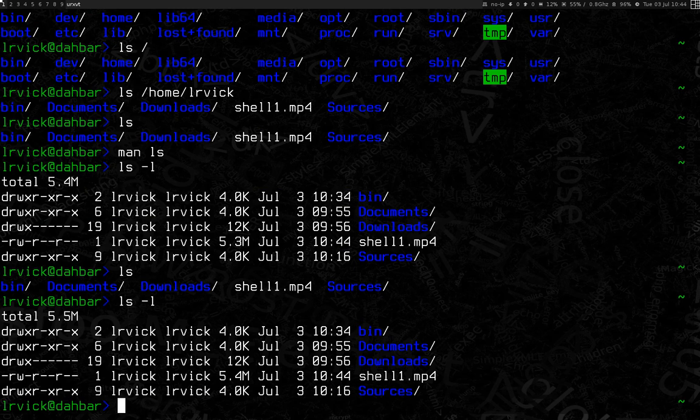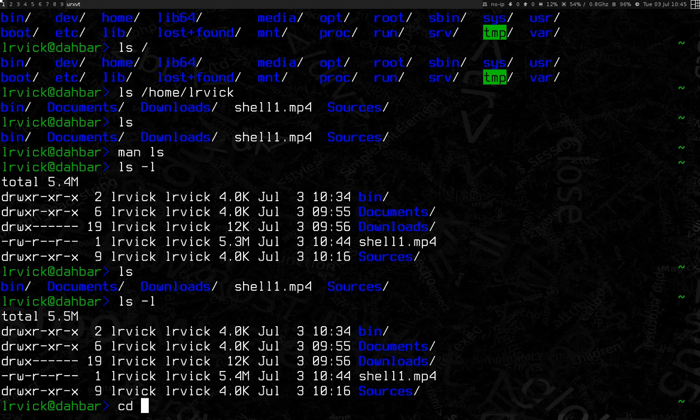A lot of other commands and arguments that you should take a look at. Next command we're going to look at, though, is cd, for change directory, because we want to go into a directory, and we're going to go into sources.